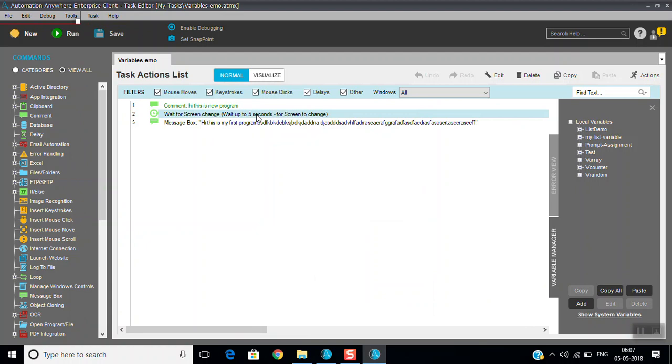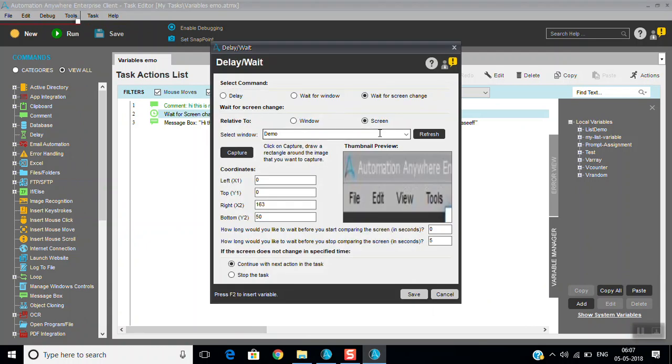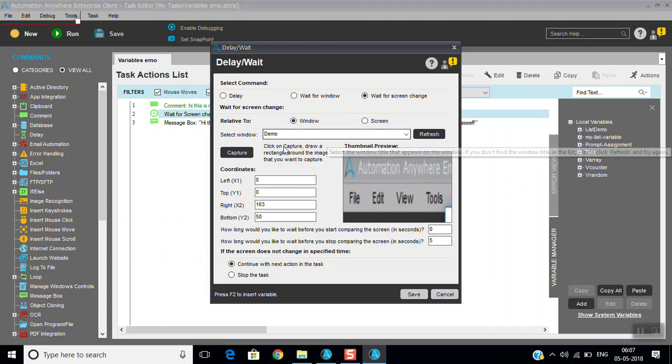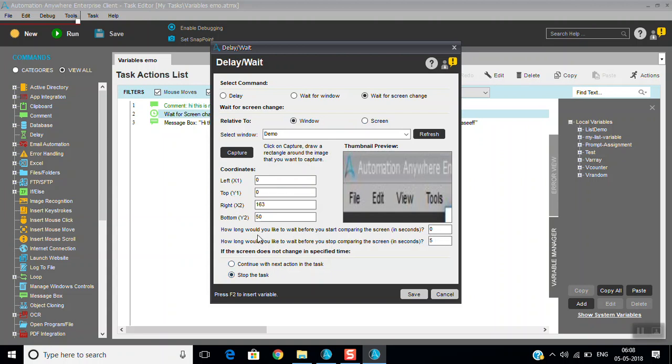Screen change or window change, you can keep it, or you can capture that. You can stop the task if window is not came. If within particular time, how long would the wait? You can see here - how long would you like to wait before you start comparing the screen? So when you want to compare also, you can say that two seconds, after two seconds you want to compare, or how much time? Wait before stop comparing the screen. After five seconds, if the screen is not visible, you can say stop the task or continue with next task. Like that.